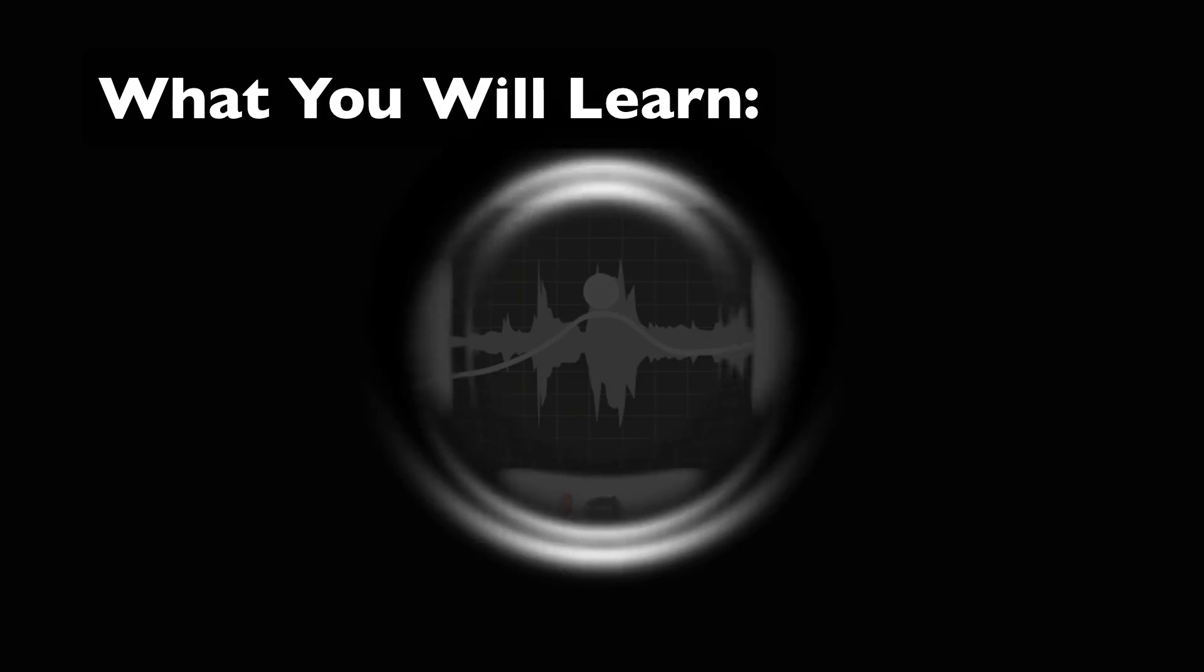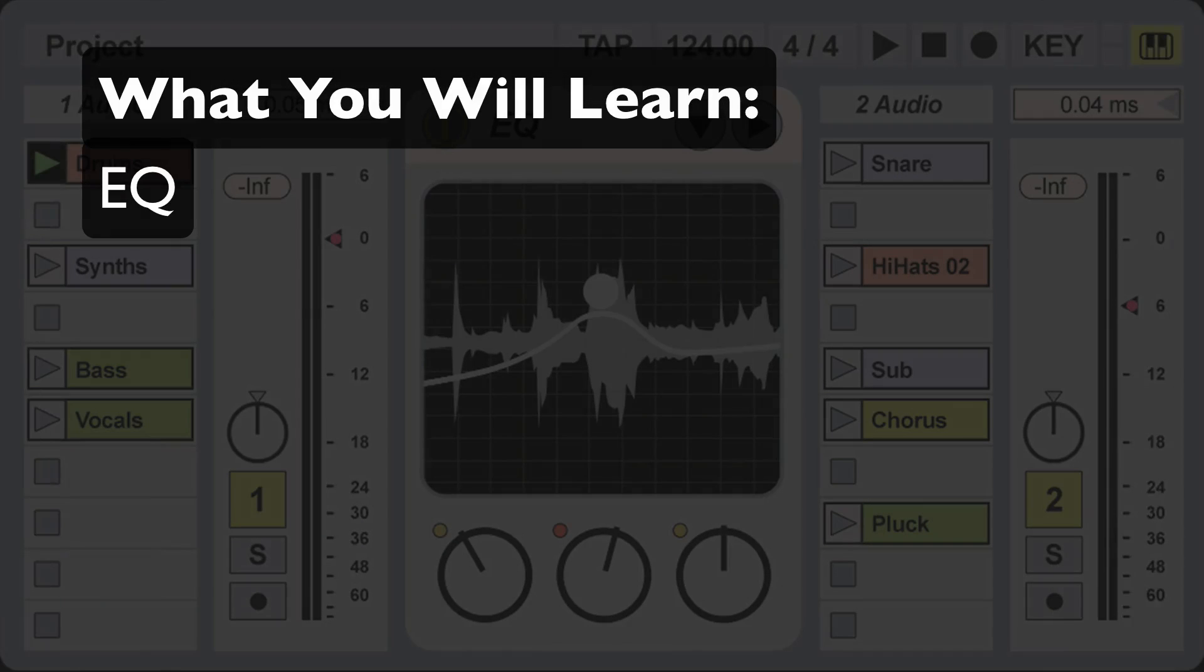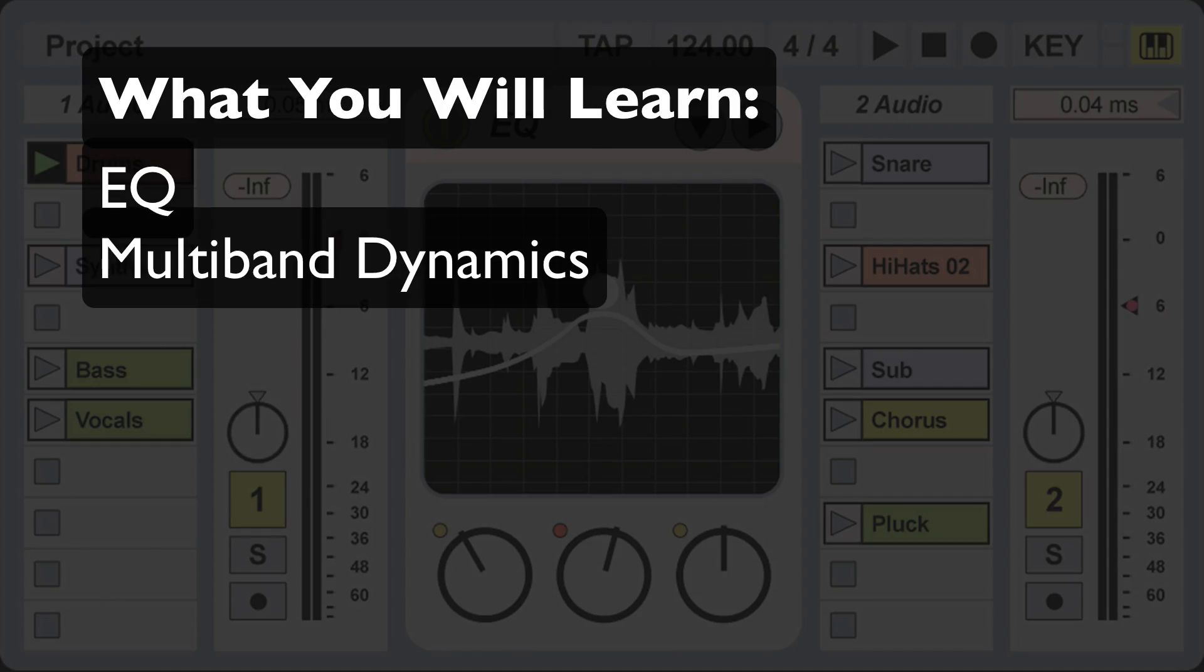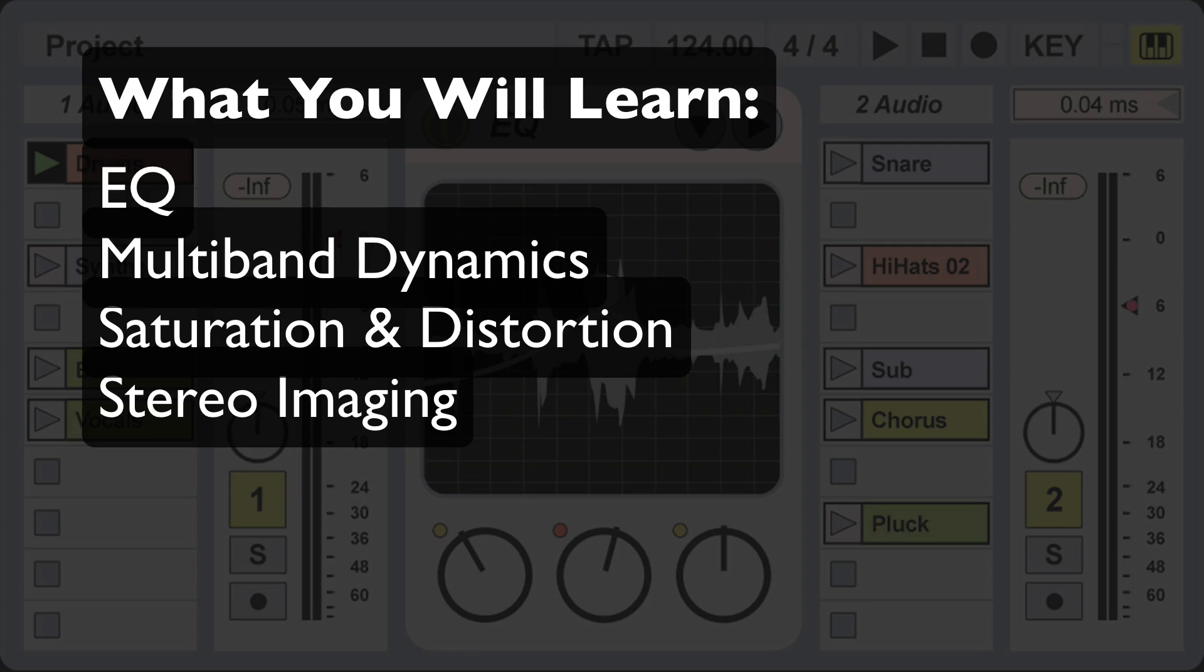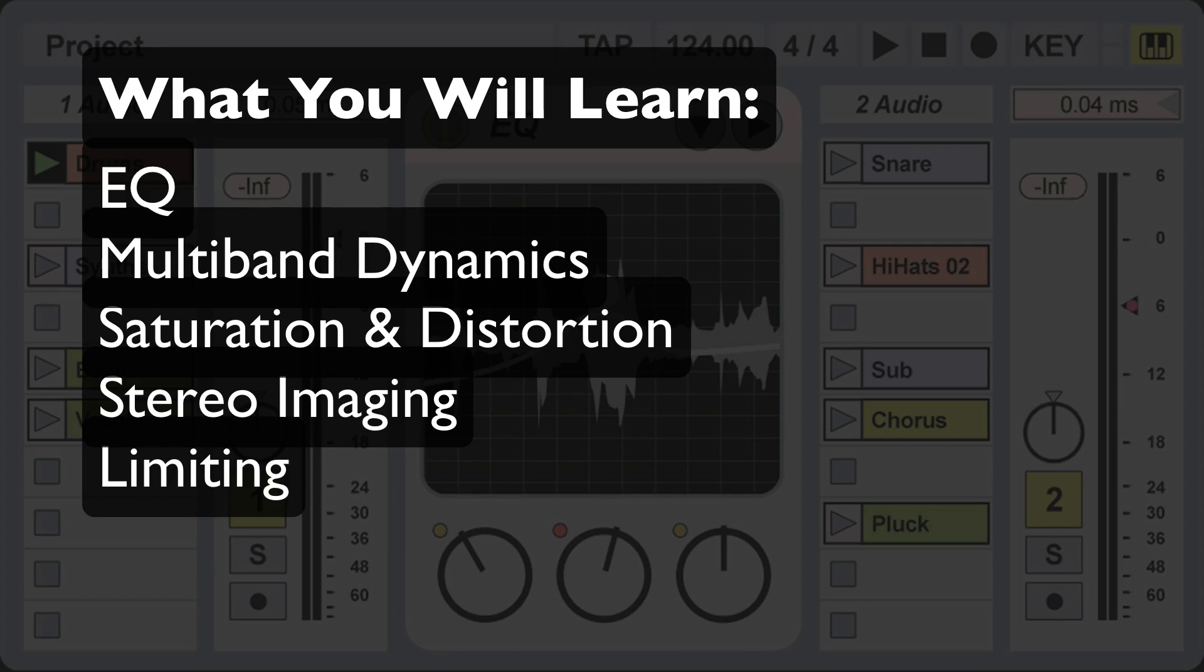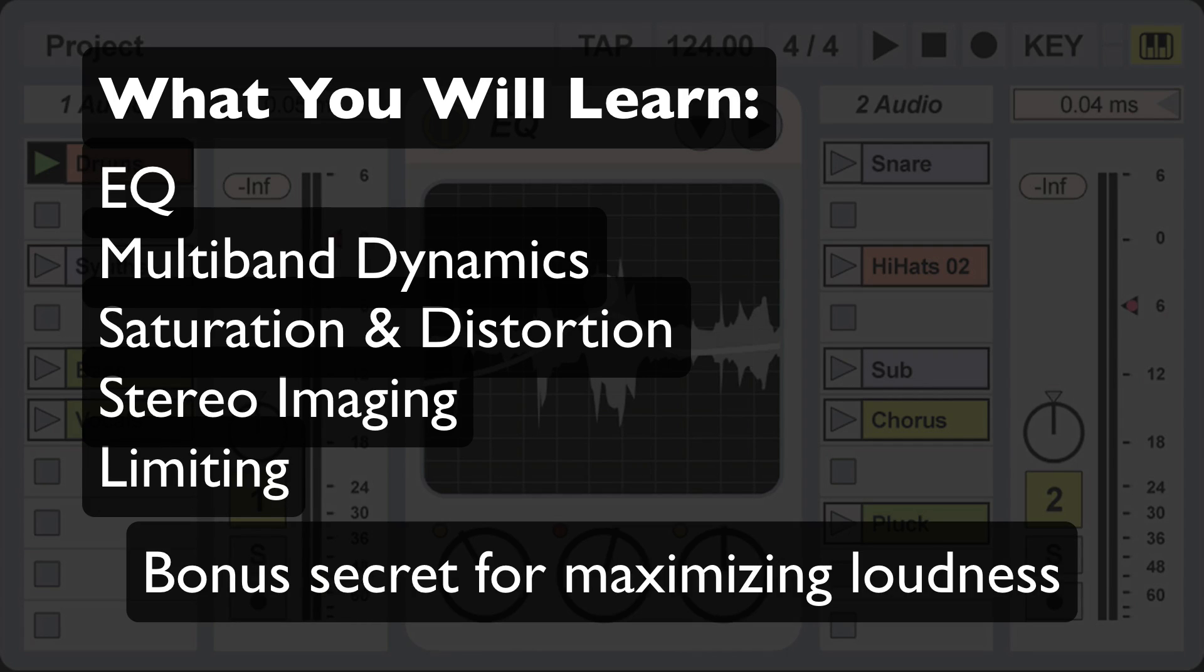You'll be learning about EQ, multiband dynamics, saturation, distortion, stereo imaging, limiting and also a long time secret that not many mastering engineers or producers will tell you about or even admit that they use.